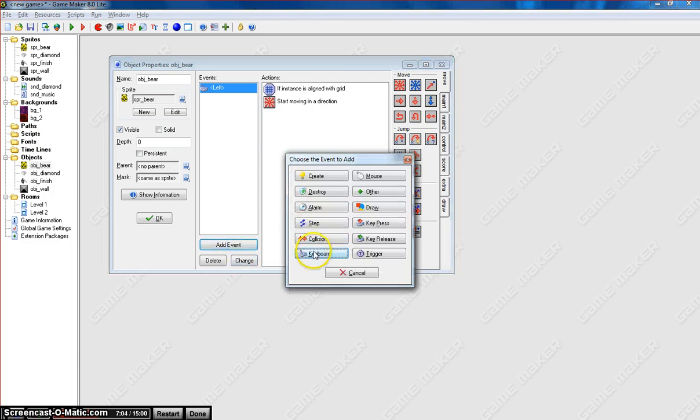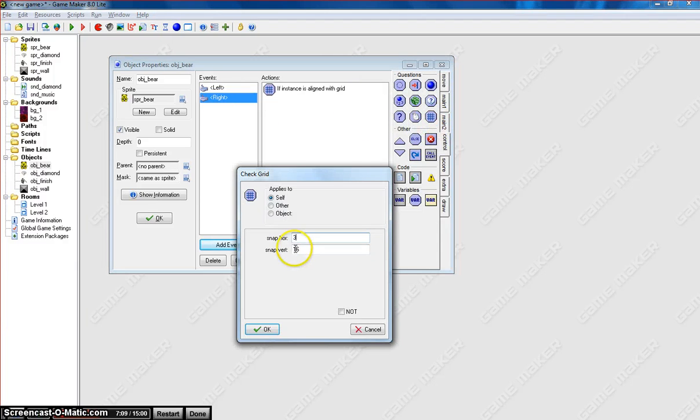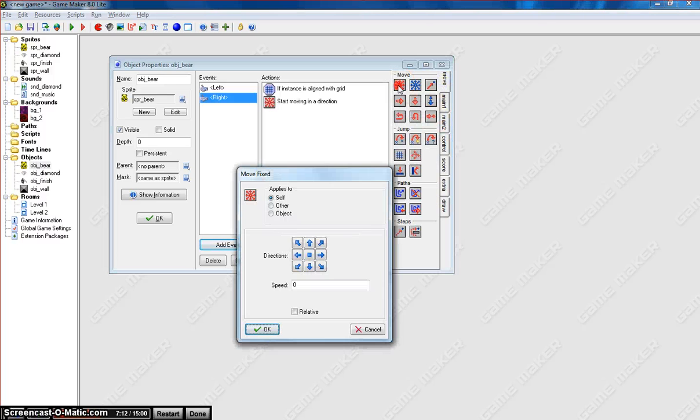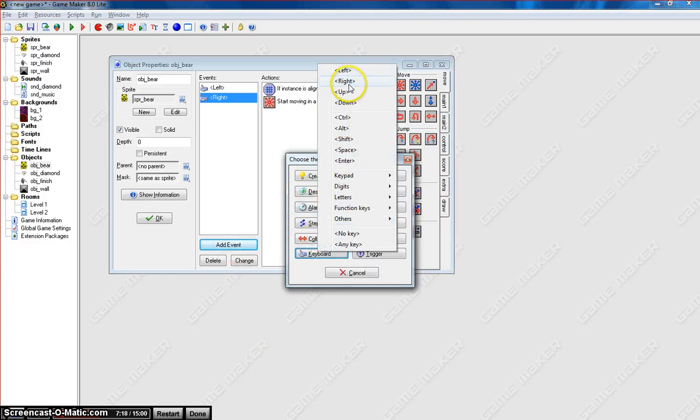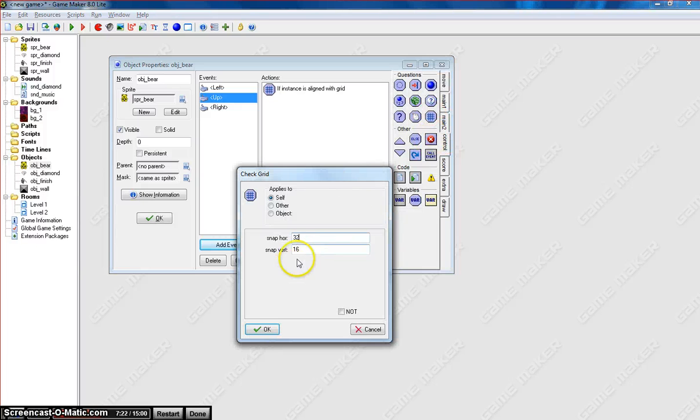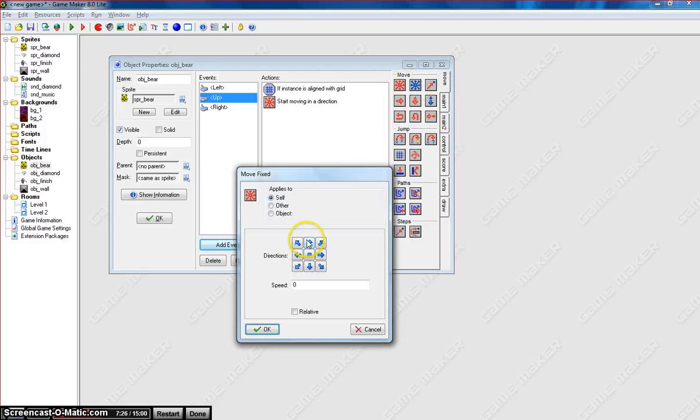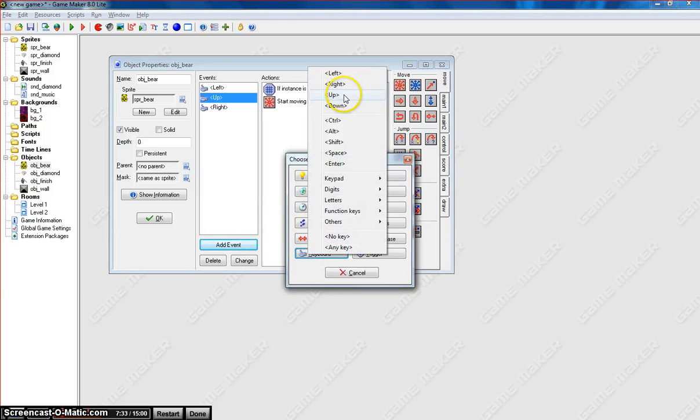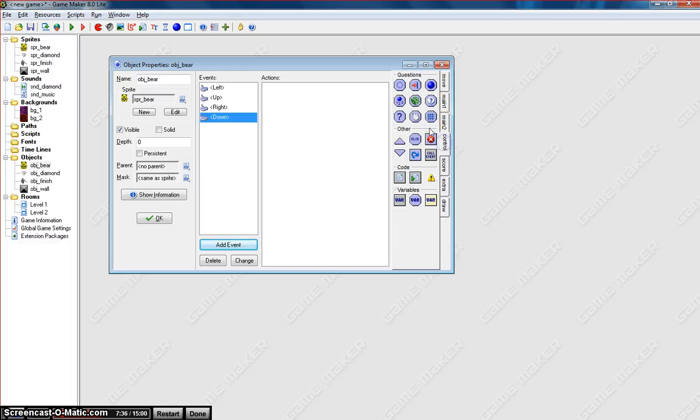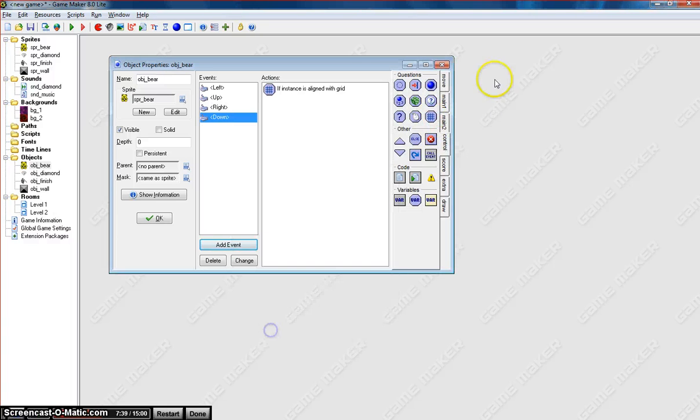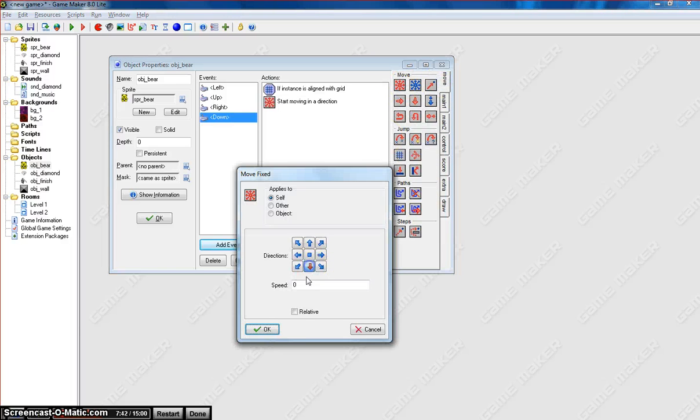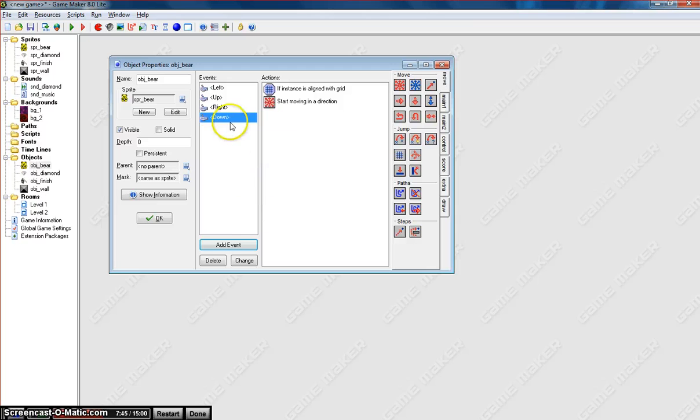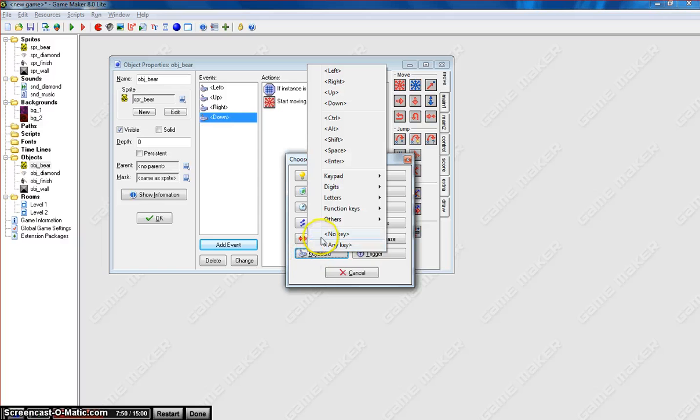Now we're going to do this for each keyboard key. So we'll do the right one next. We check that it's lined up in the grid. If it is, then we're going to move it to the right at a speed of four. The same is going to go for the up key and the down key. Put in the grid 32 by 32 and we'll move it down at a speed of four. OK.